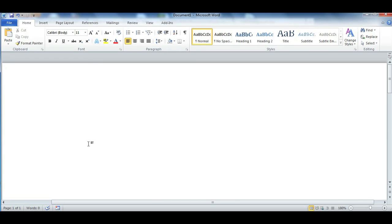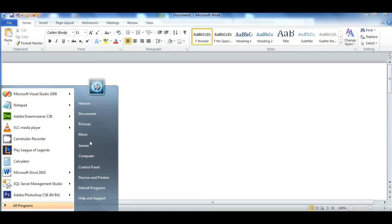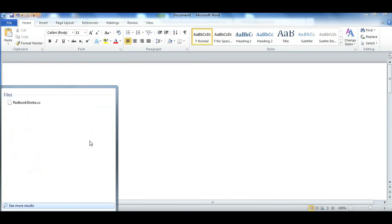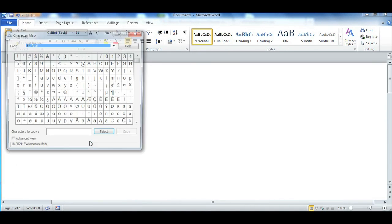So the way you want to do this is you use something called character map. Just go to your start menu and type C-H-A-R-M-A-P and character map should open up.